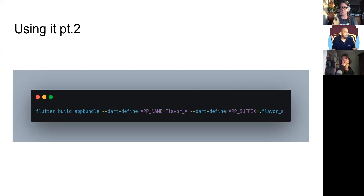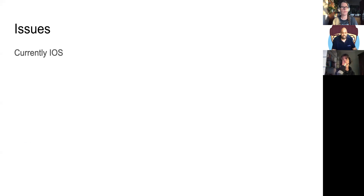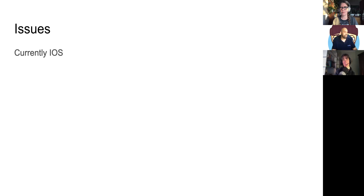The current issues with Dart Defines — as always, iOS is quite a pain to handle sometimes. There are issues with the iOS side of Dart Defines. I've struggled myself to get it up and running, and I'm still struggling. Hopefully in the next version of Dart it will be fixed, but right now it's not working that great on iOS.